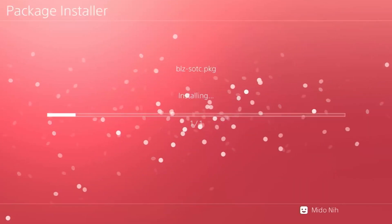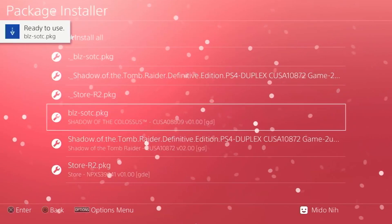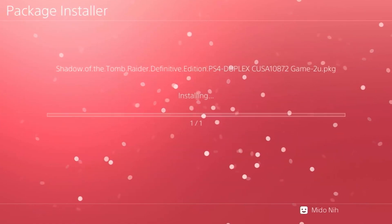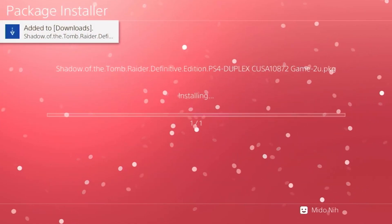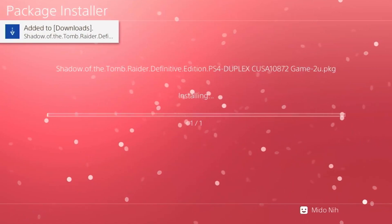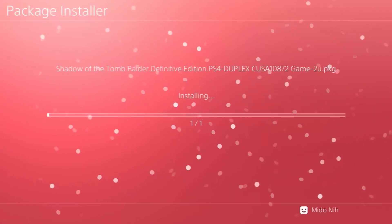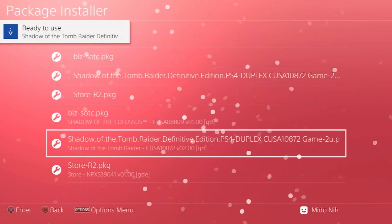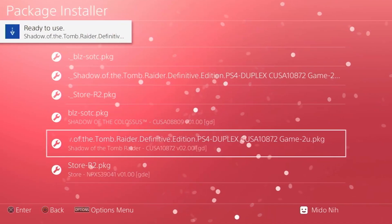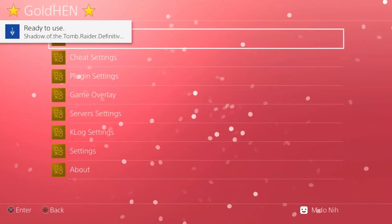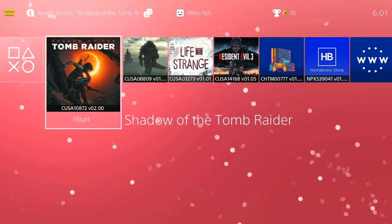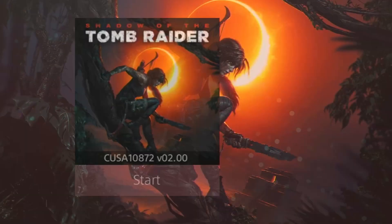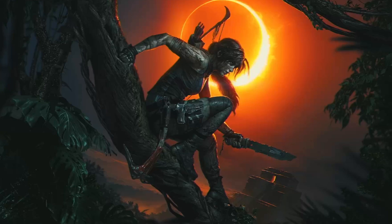Once Shadow of the Colossus has finished installing, I'll start the Tomb Raider one — it also says 'Added to Downloads' and begins installing. After both are done, going back to the main menu I can see Shadow: Shadow of the Colossus and Shadow of the Tomb Raider, and if I launch either of them they work perfectly fine.